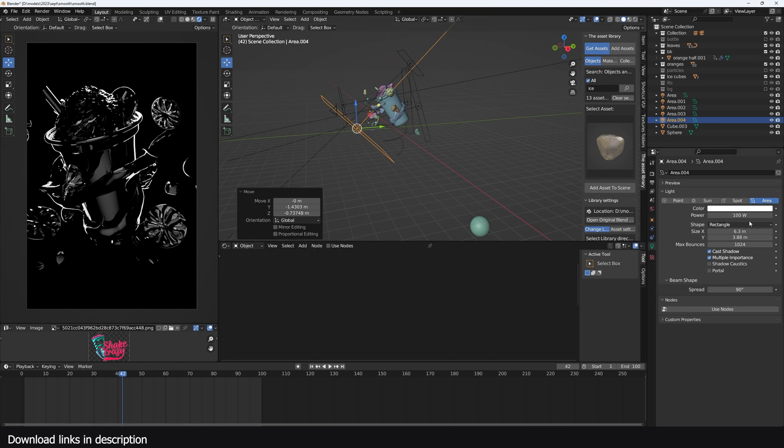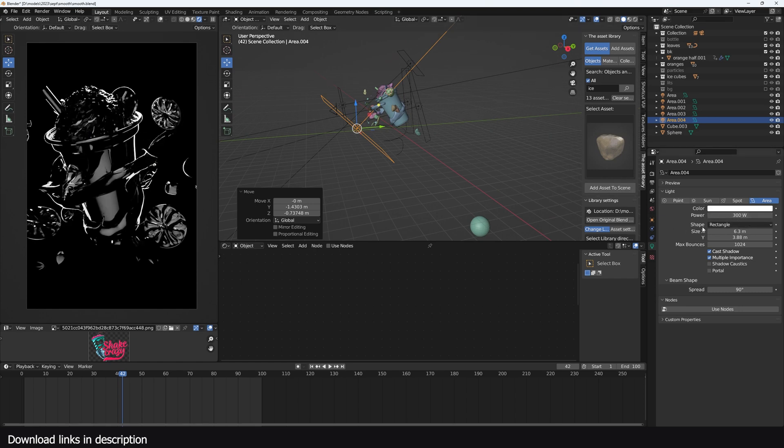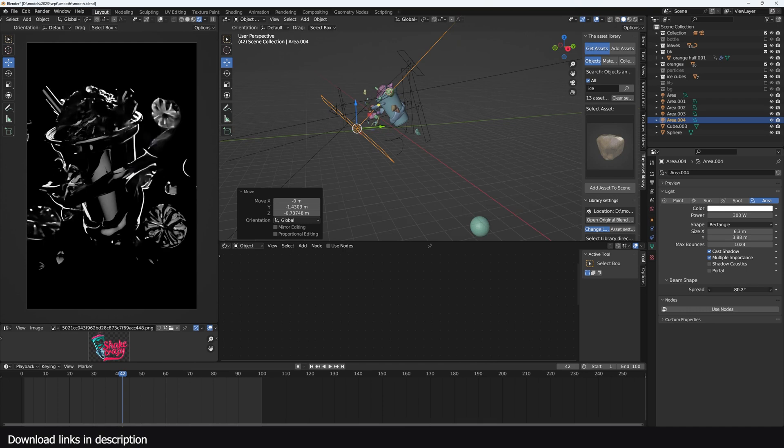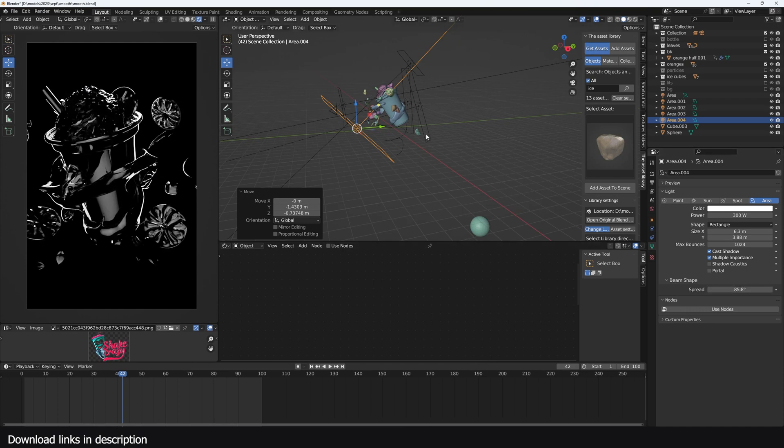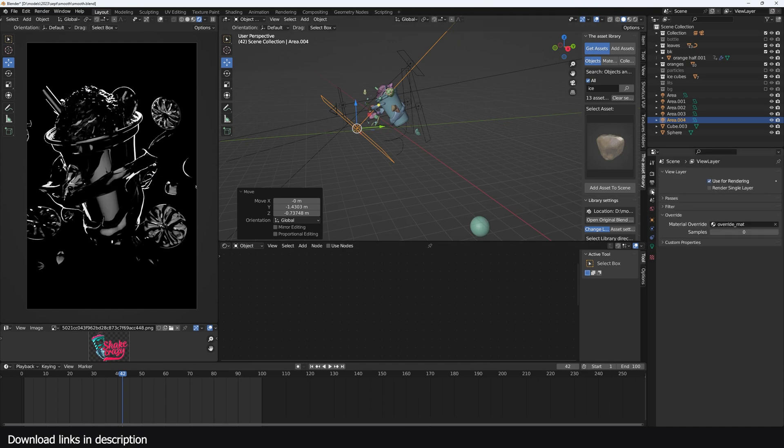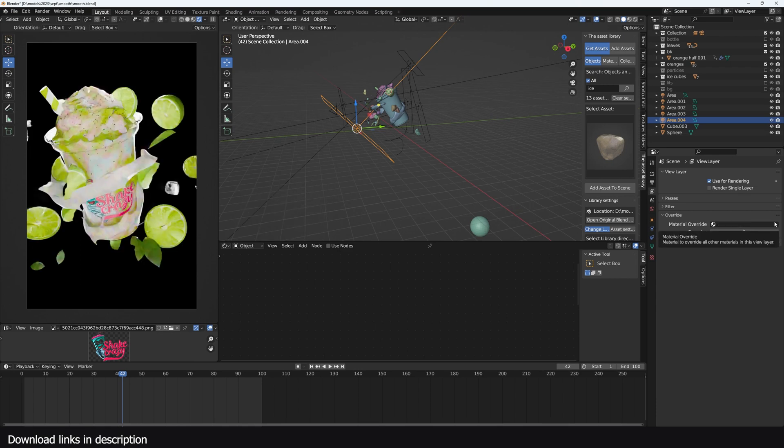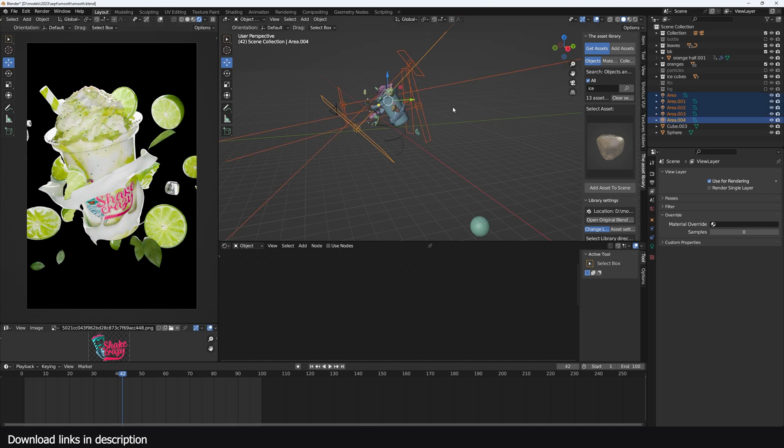I can amplify by just making it very bright or changing the spread a bit. Now I can go back to view layer and just remove the material override, and you can see what we have now.